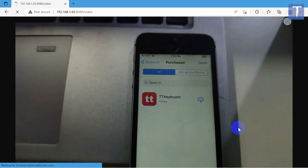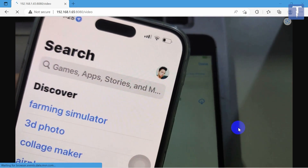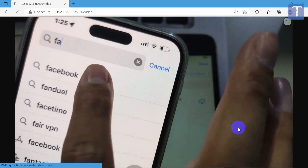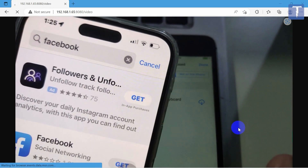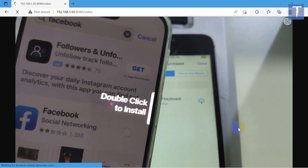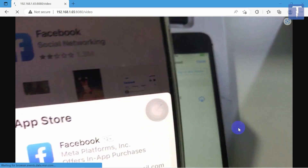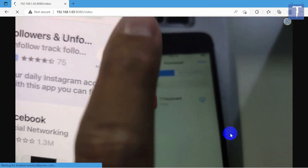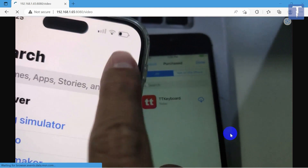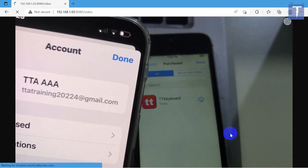So you can see that your phone is free. You can access the mobile app. Now you can access the mobile app, of course, also.